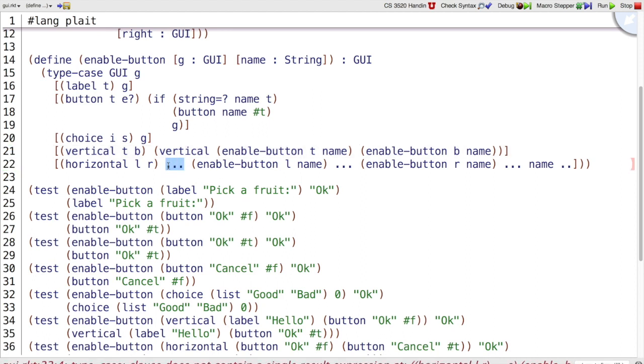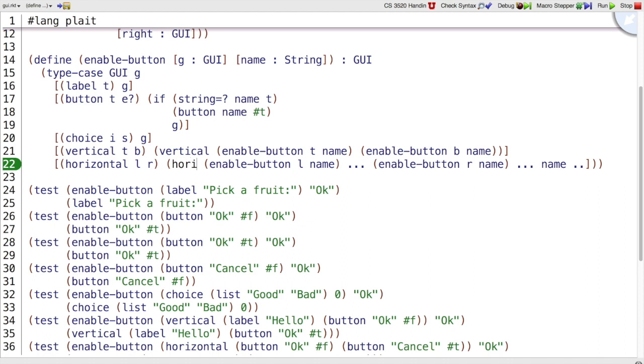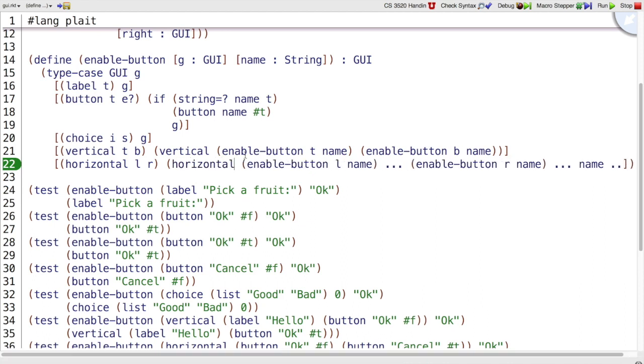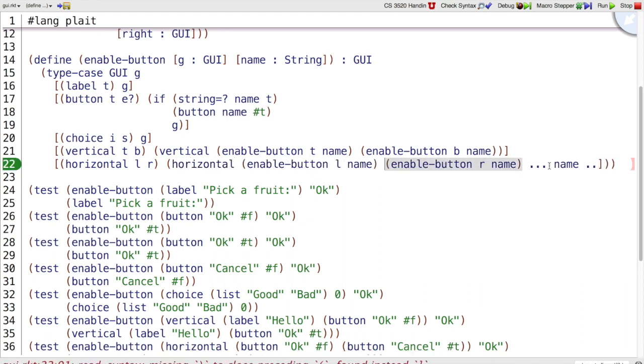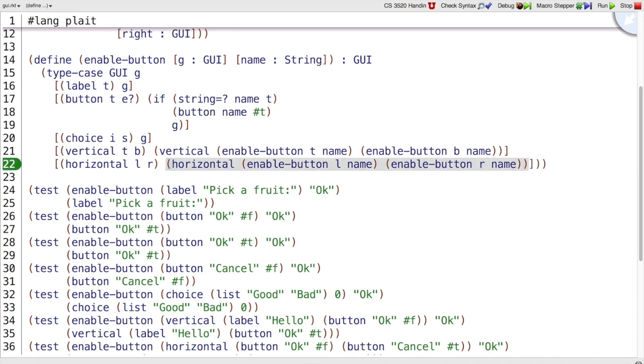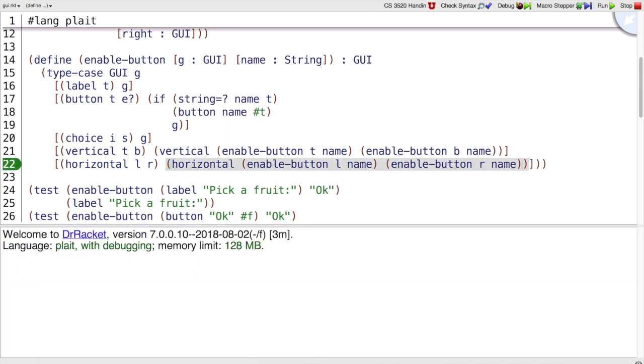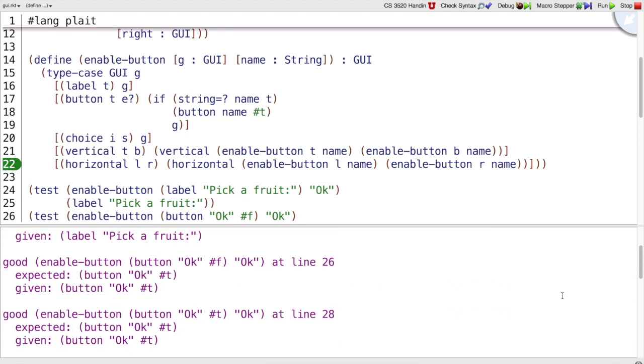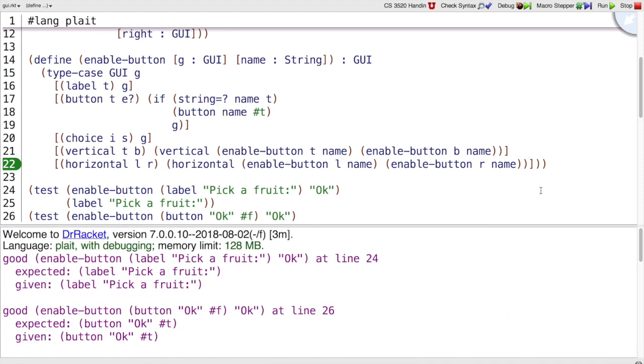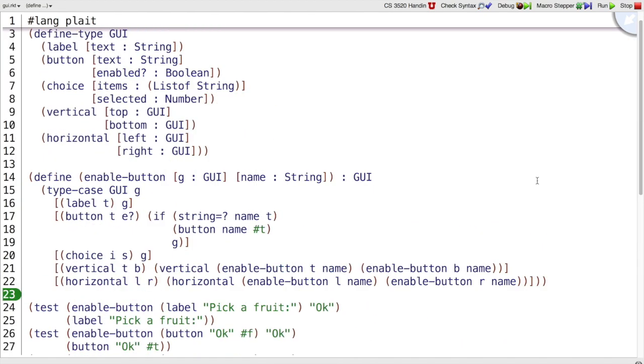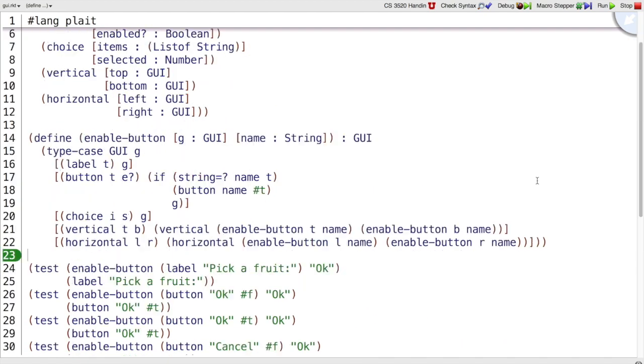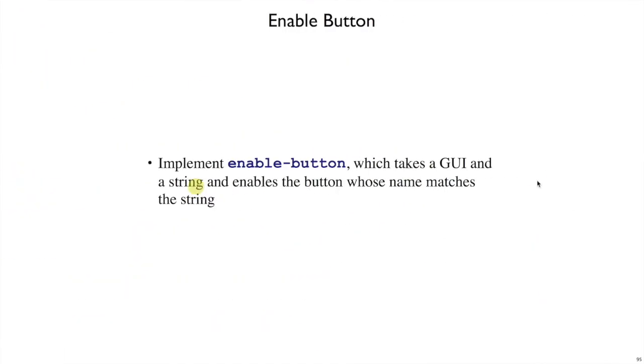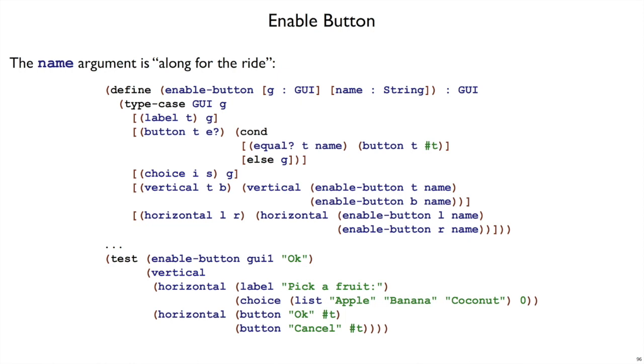And of course, horizontal is going to be exactly the same. Horizontal combination of enable the buttons recursively. And we can run this program, and let's see all of our tests pass. Which is not too surprising, because we followed the recipe. We call this kind of example, where you have basically a function that follows the template for a GUI, but there's extra one or more arguments that are just along for the right.